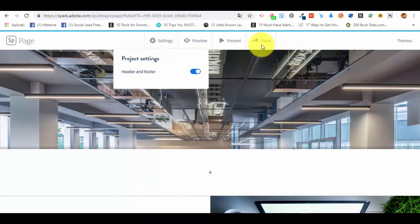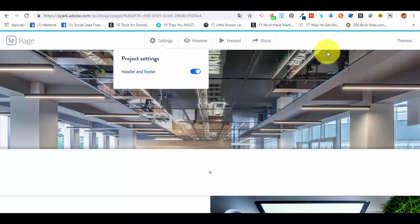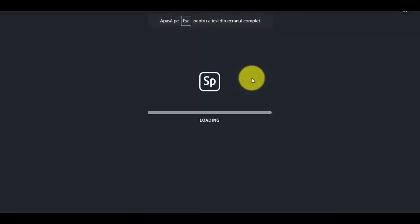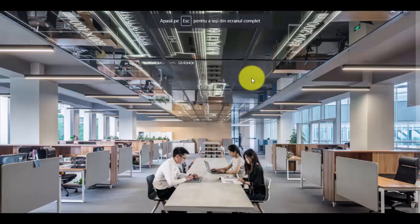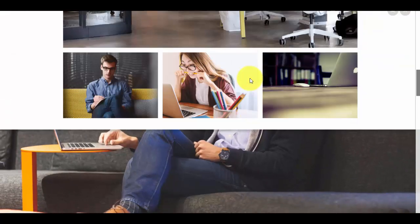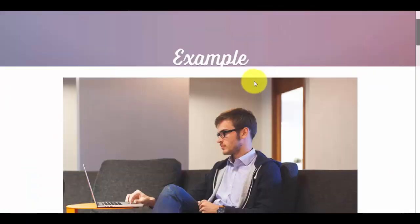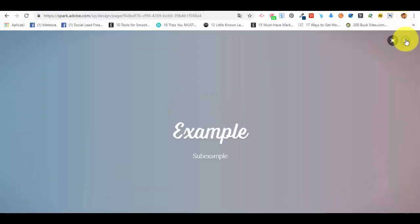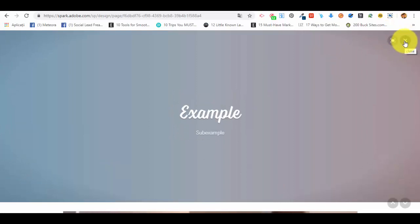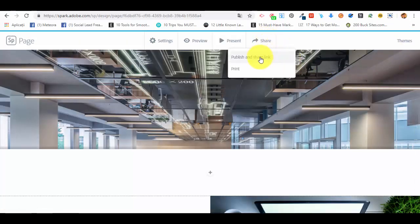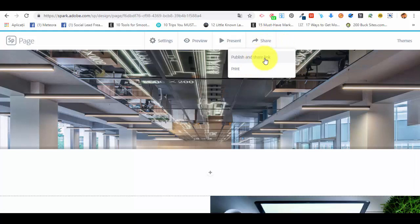If we have the premium version, we can present. So this is how the web page will look like if we present it in presentation mode. Now let me close it, or we can share the web page with someone, publish and share the link, or print. From publish and sharing the link, we just give it a title, pick a category, photo credits, and so on.